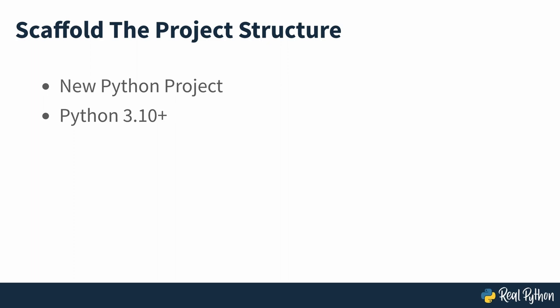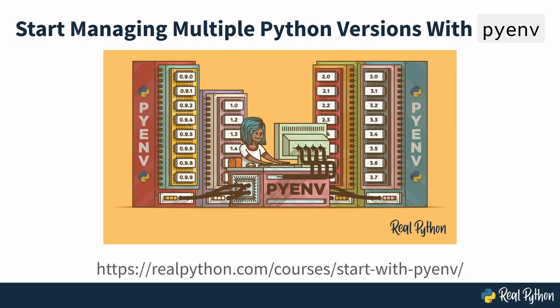If you can, consider switching to a more recent release for better performance and other improvements. If you want to know about managing multiple Python versions on your computer, then take a look at this real Python course.